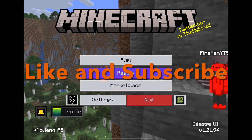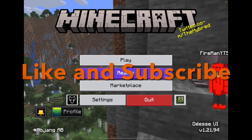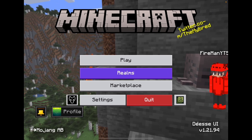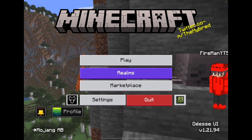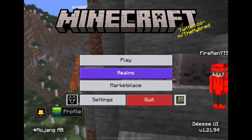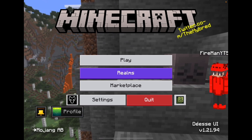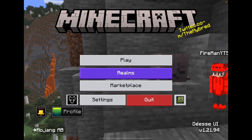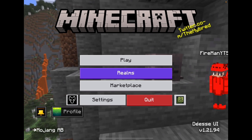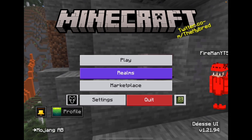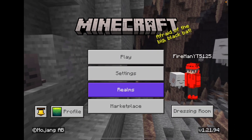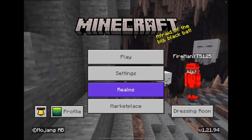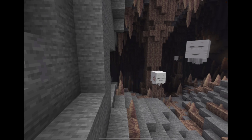How's it going everyone, welcome back to another Minecraft tutorial video. In this video I'll be showing you how to turn on and off shaders for your Minecraft. I'll be back once I have all of my texture packs turned off. All right, so now that I have all my texture packs disabled, I'll show you how to turn on and off the shaders.